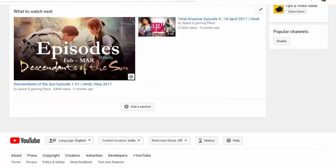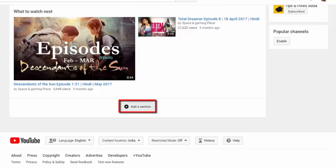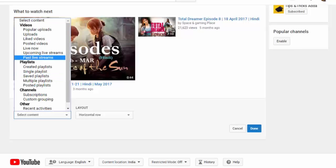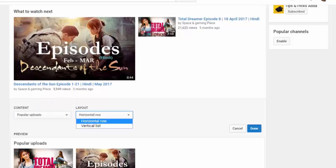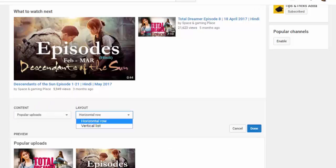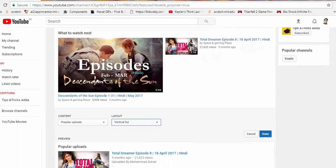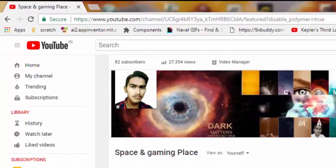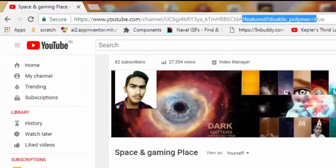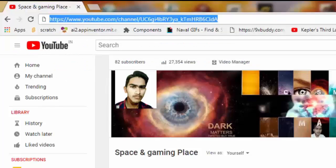Here you can see the old layout and from here you can edit. Since it was not showing content, you can add sections and from here you can select your content. I am clicking on 'Popular Uploads.' Here you can also change the layout to horizontal or vertical list.